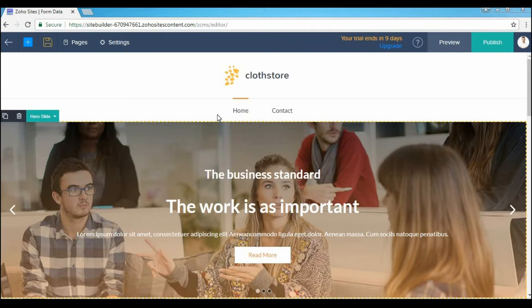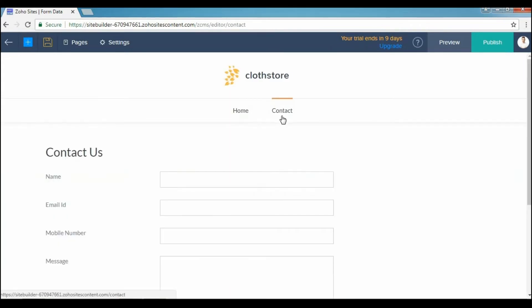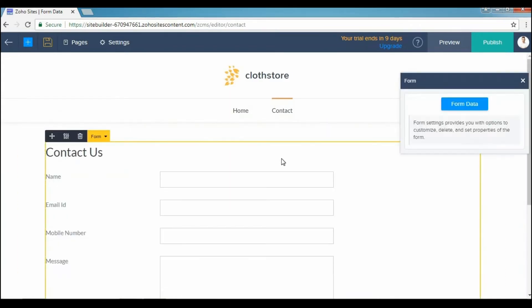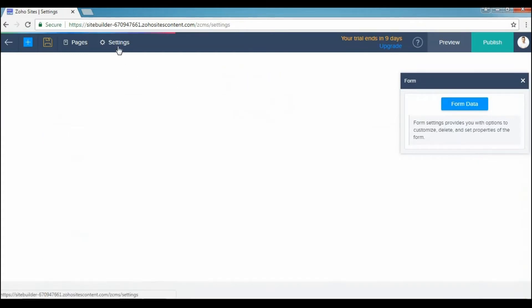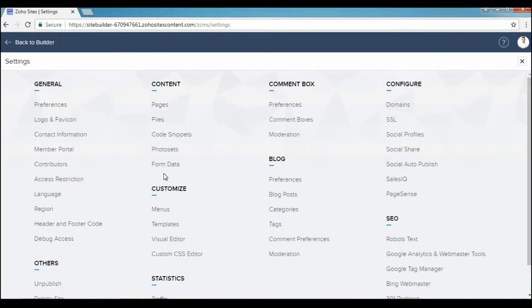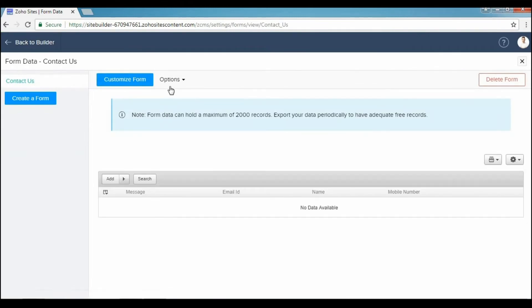To enable this, first go to the page in your website that has the form, click the form, and click Form Data. You can also access your form data through the Settings page. Here, click Options, then Email Notification.